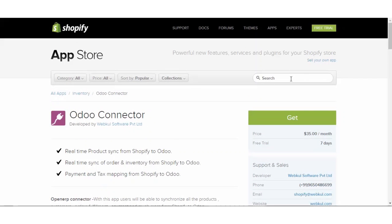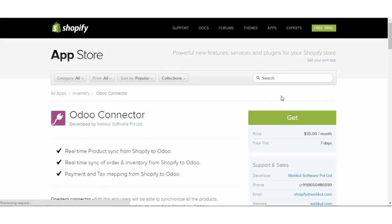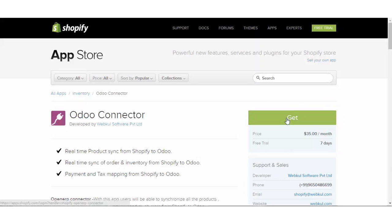You just have to visit the apps.shopify.com, click on the Odoo connector to install the app. Now, when you click on the Odoo connector, this page will open and you have to click on the Get button to install the app.